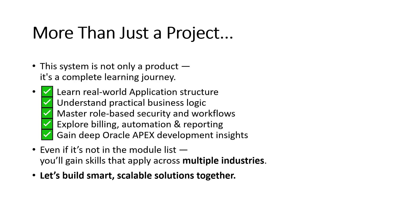This system isn't just a product, it's a complete learning journey. You'll explore real-world application structures, understand practical business logic, and master role-based security and workflow automation. From billing systems to dynamic reporting, every part is designed to grow your skills. And even beyond the listed modules, you'll gain insights that apply across industries. Let's build smart, scalable solutions and learn something powerful along the way.